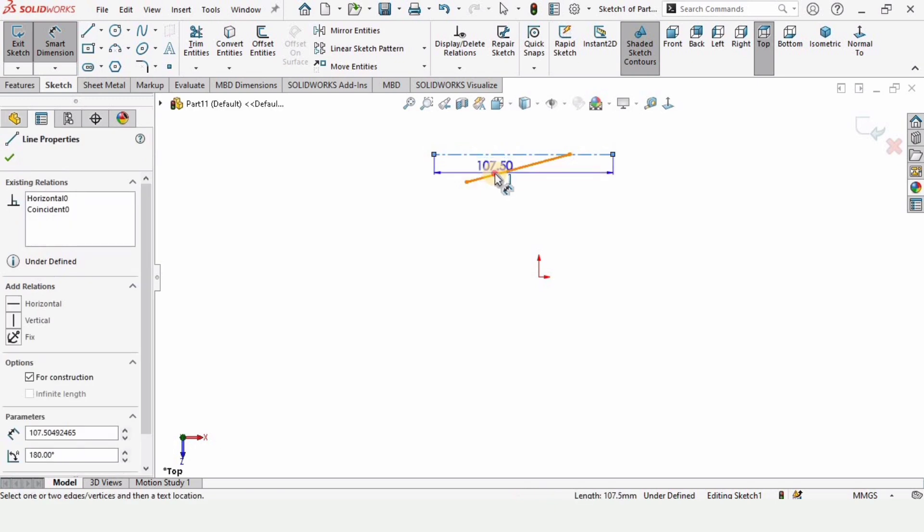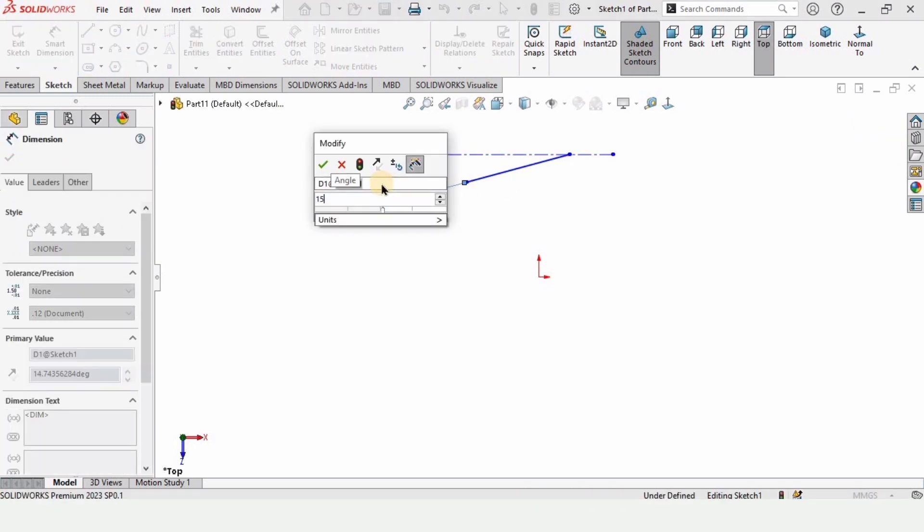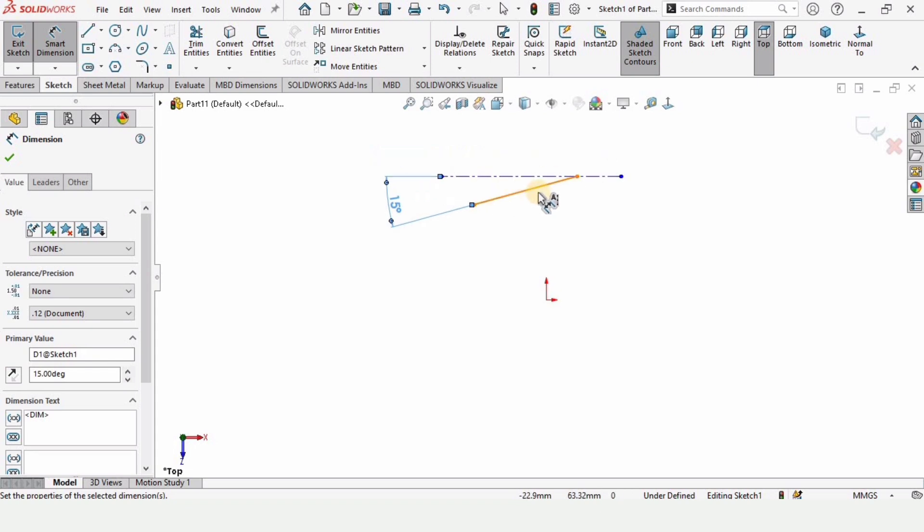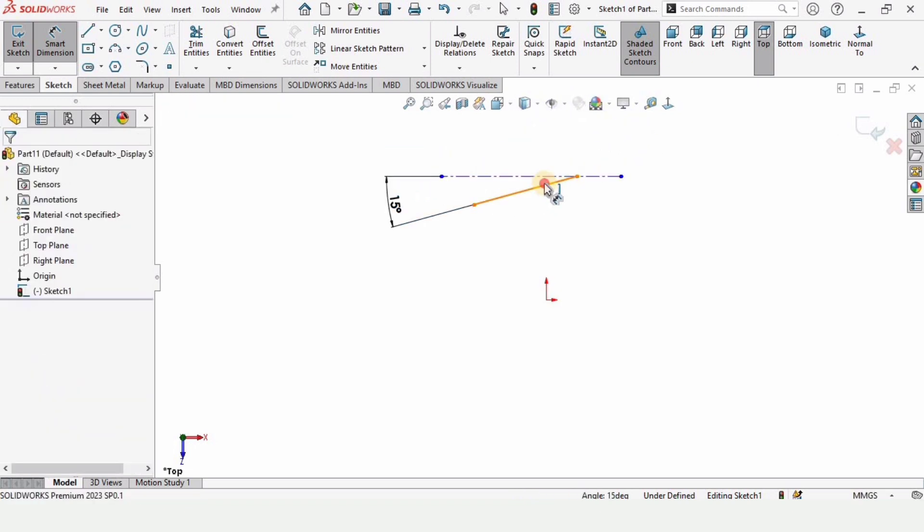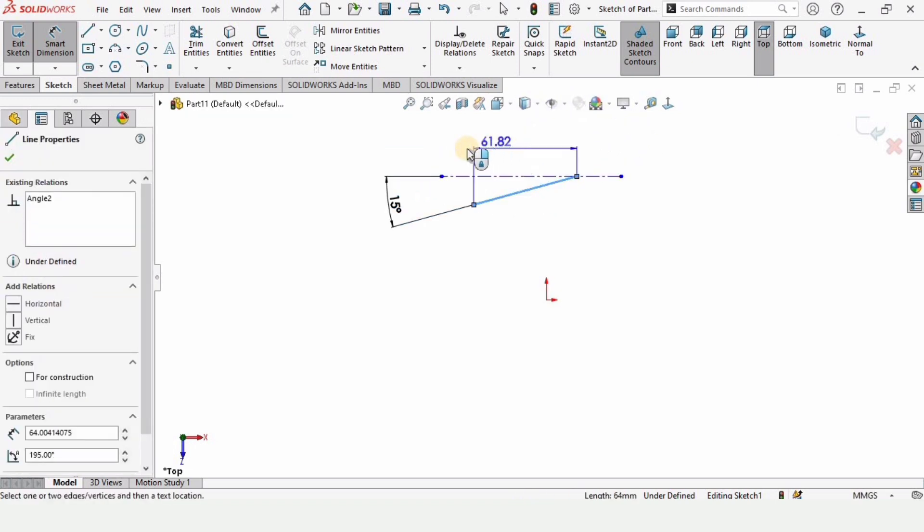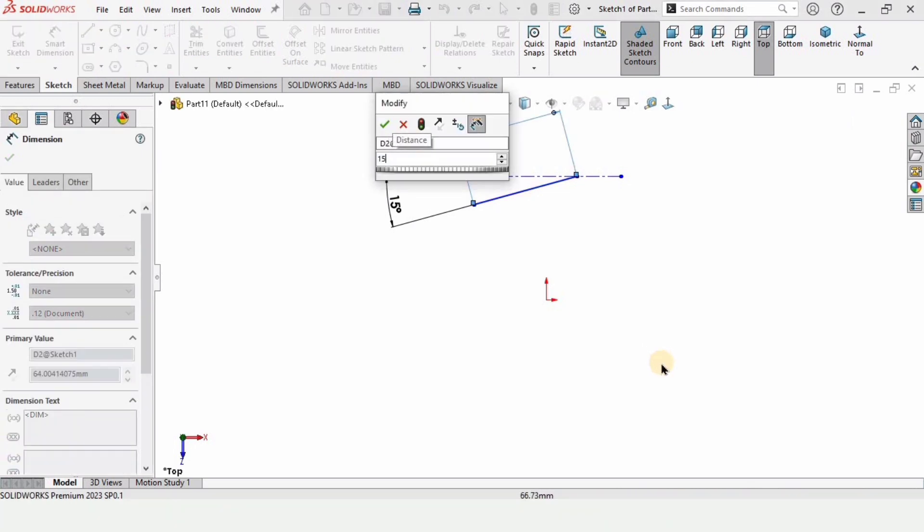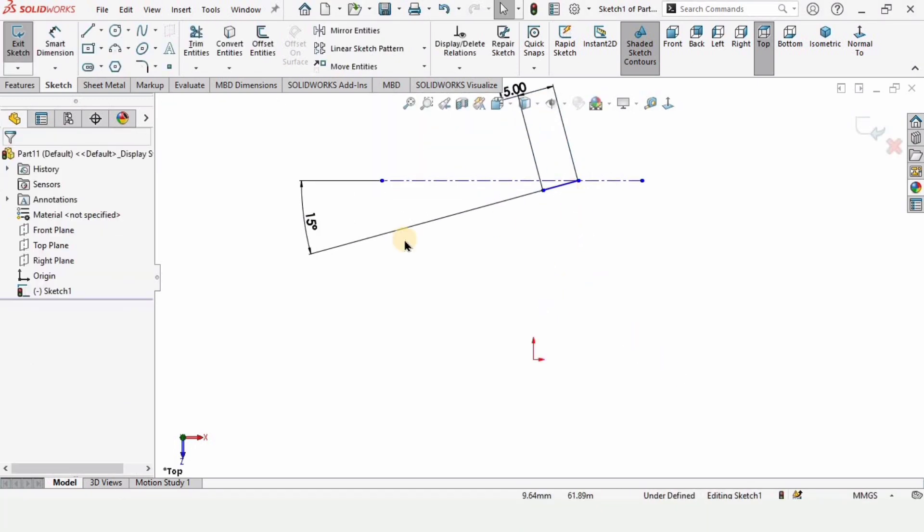Select smart dimensioning tool, select these two lines, and here specify the angle between these two lines is 15 degrees. And the length of this line, make sure this is straight, as 15 millimeters as well.